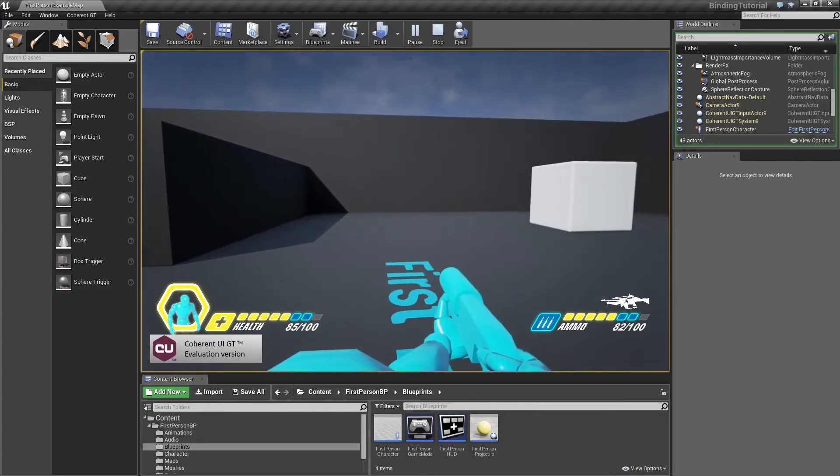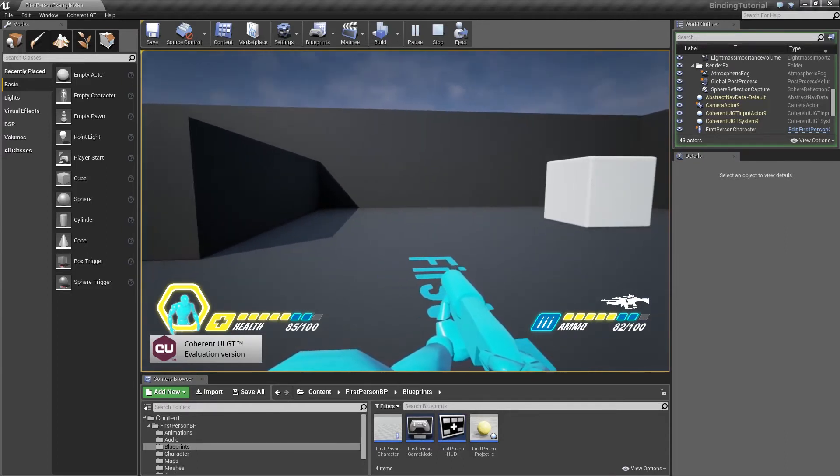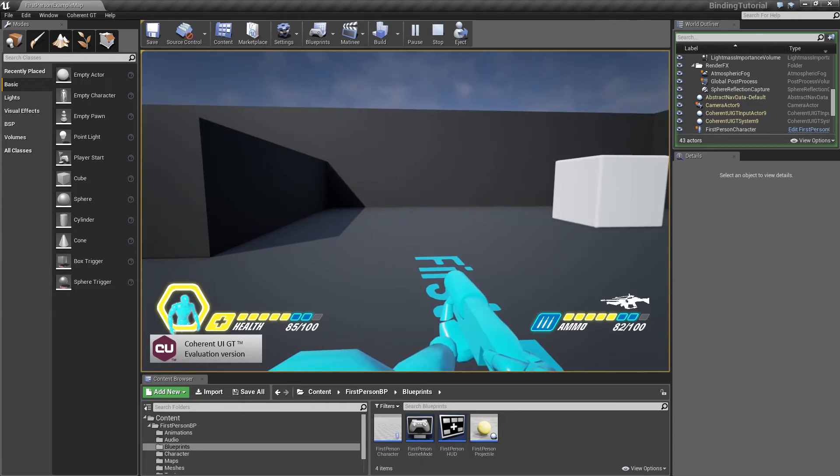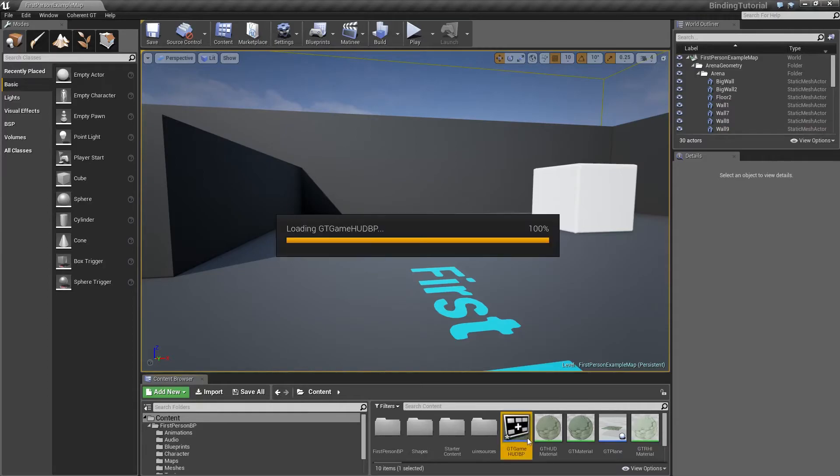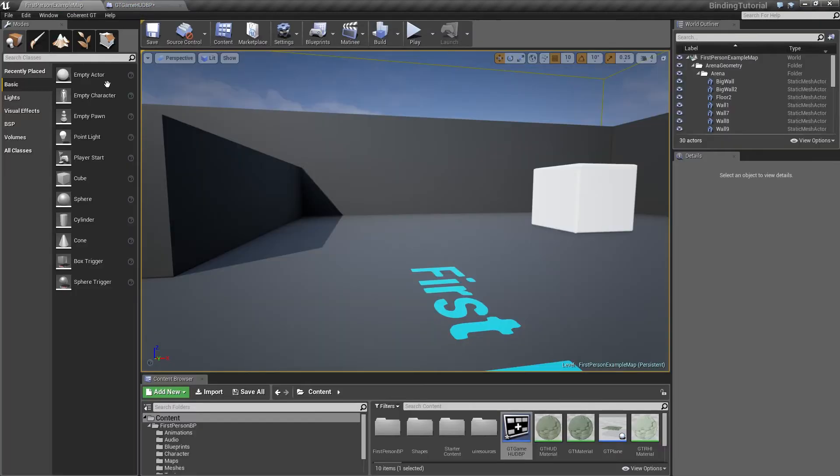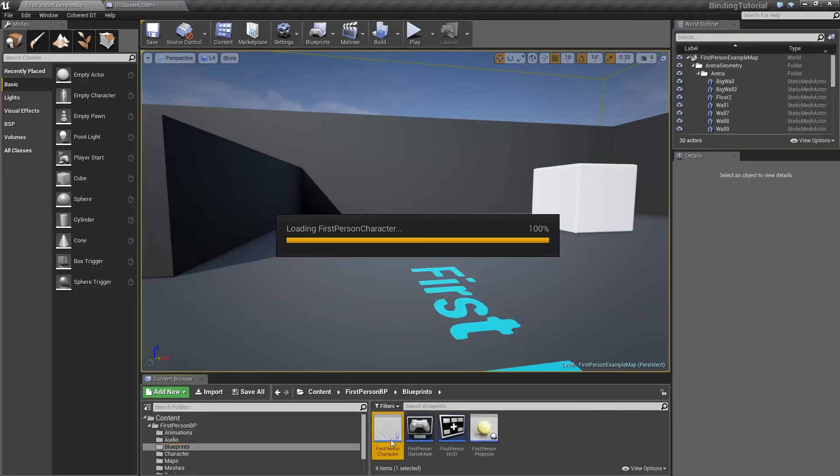So let's go ahead and look at some of the blueprints. Let's open up the GT game HUD blueprint and the first person character blueprint.